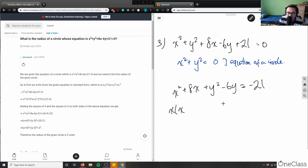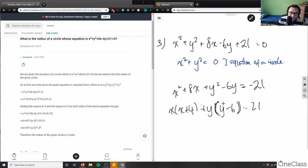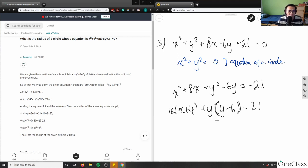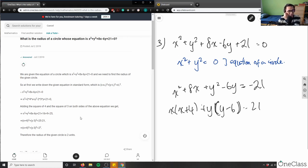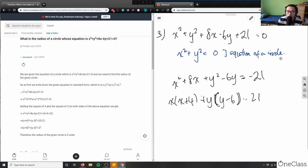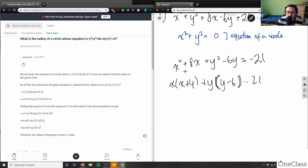So I have x plus 4 and y minus 6 equals, and then 21 here — 1 minus 21. In order to make it a square term, what I would need to do — what they're doing — is completing the square. So they're adding the square of 4 and the square of 3 on both sides. They're doing something called completing the square: completing the square for the x term and then for the y term.